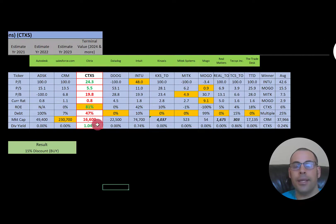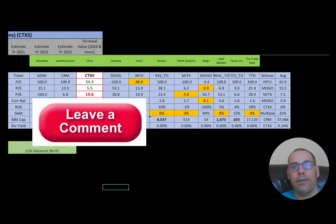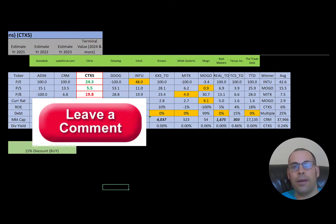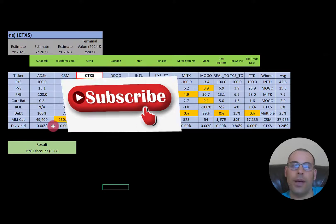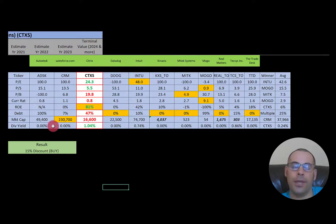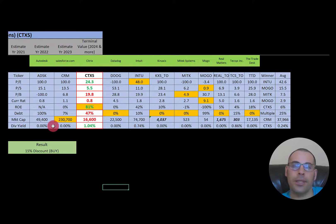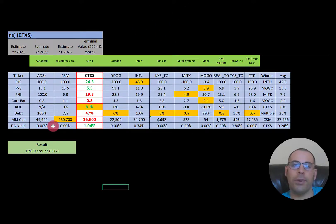Let me know what you think of the video — leave a comment, I reply to all comments. Subscribe if you want to see me value more companies, and become a member and I could do a valuation of the ticker of your choice. Thanks for watching.